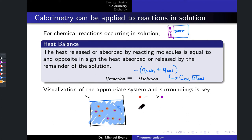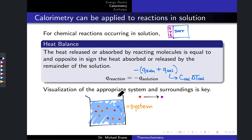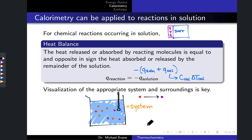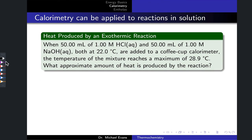Everything else — the solvent, the calorimeter walls, any spectator ions — is the surroundings. One important reason to keep this in mind is that what we are typically measuring is the temperature of the solution, which is part of the surroundings. So when you use a thermometer in a calorimetry experiment, you are measuring the surroundings, not the system.